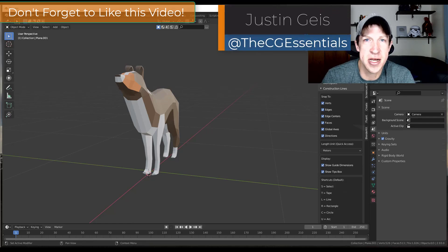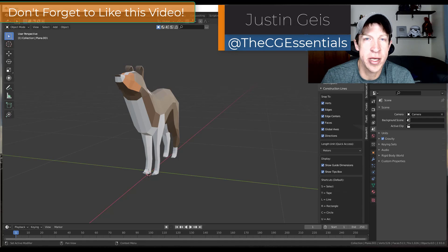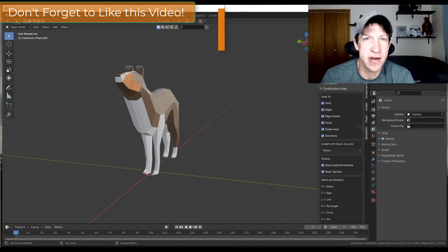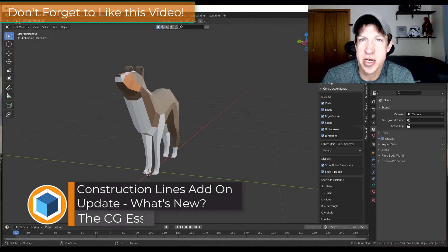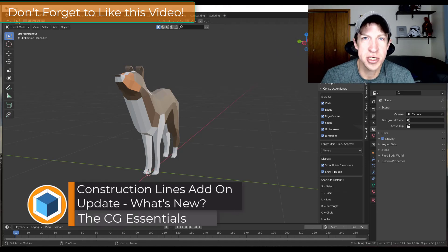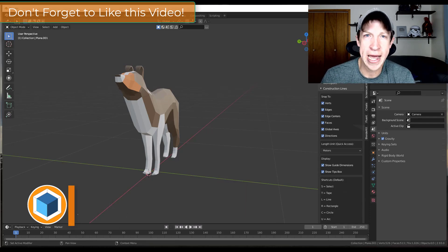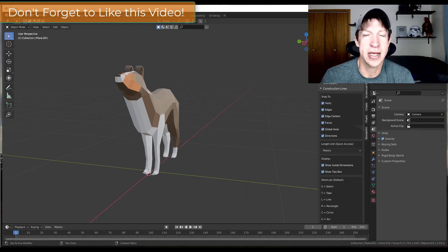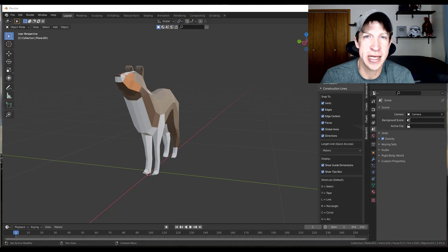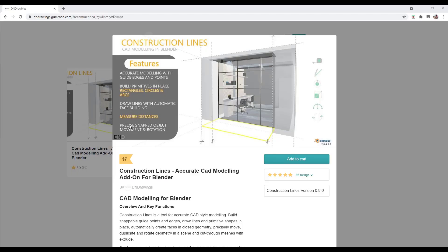What's up guys? Justin here with DCGEssentials.com, back with another Blender add-on video for you. In today's video we're going to check out the new release of the Construction Lines add-on. It's specifically designed to help you do more accurate modeling with things like dimensions, specific lengths, and other things like that. So let's go ahead and just jump into it.